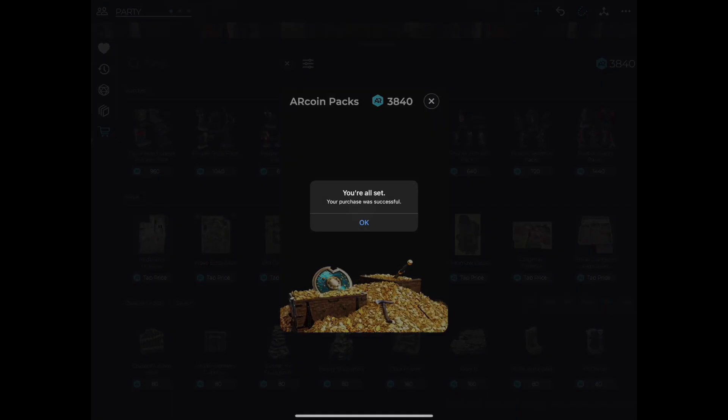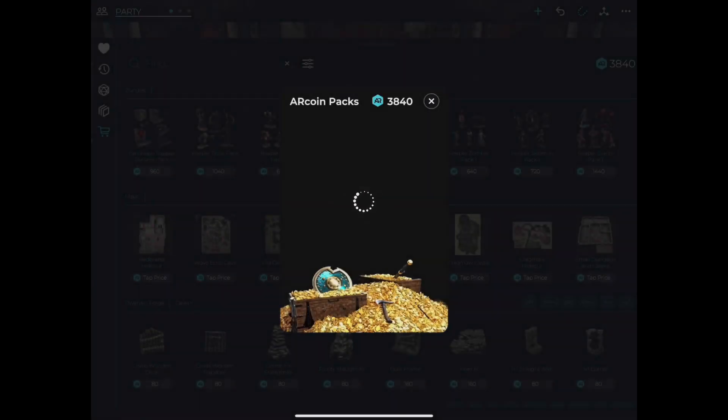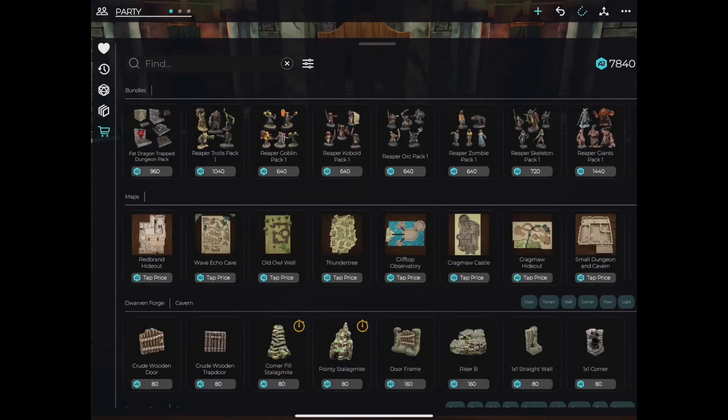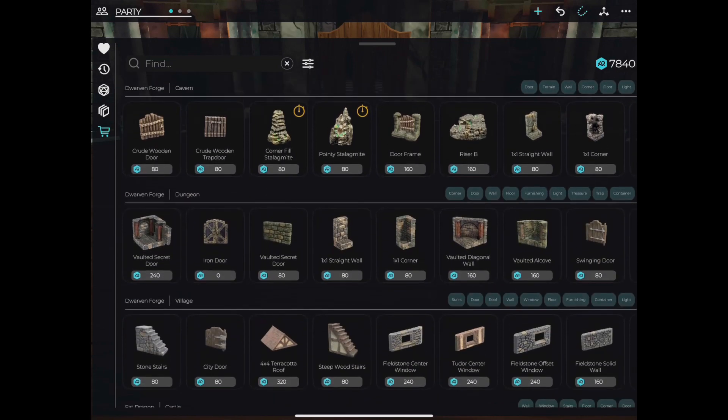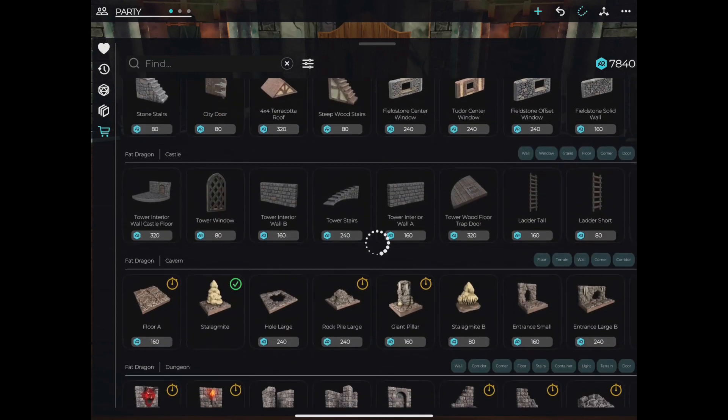You should now see your Rcoin balance in the top right of the store. Now browse through the packs, maps, and individual item options to choose which items you'd like to purchase.